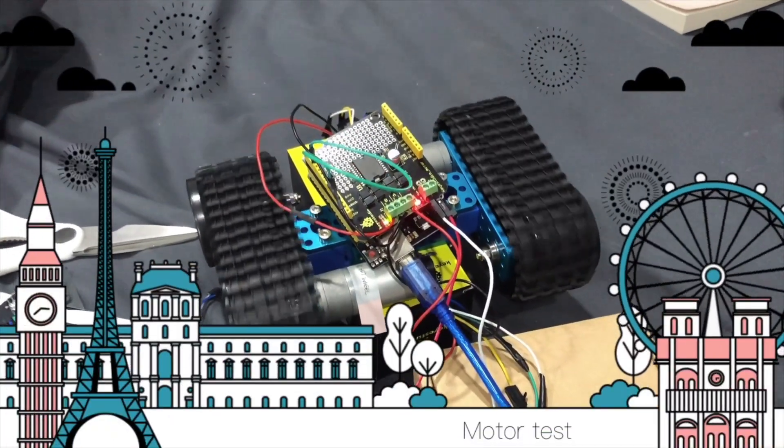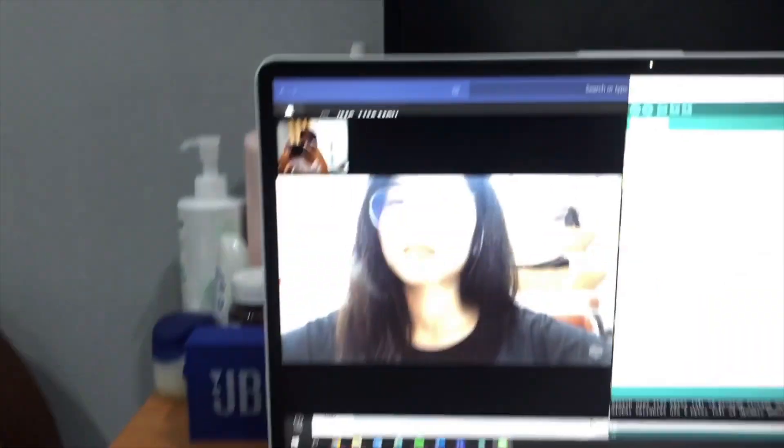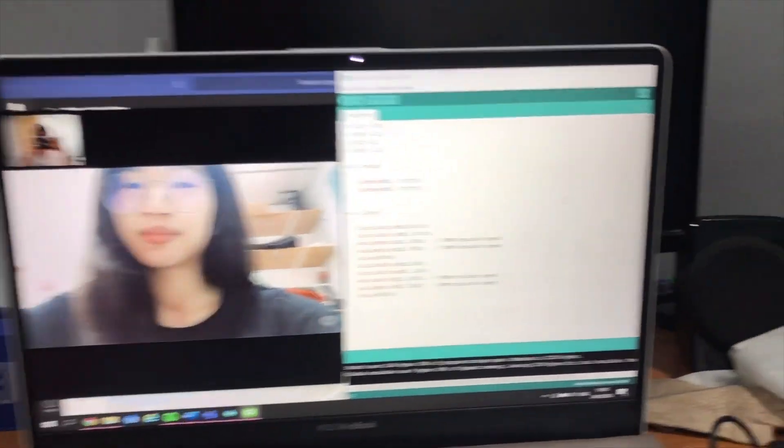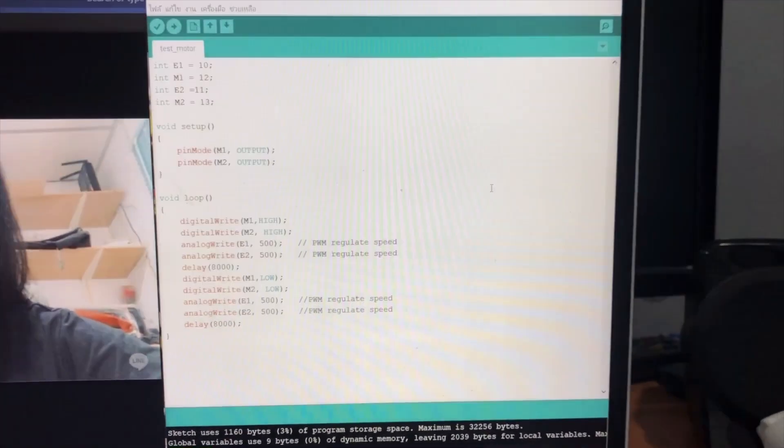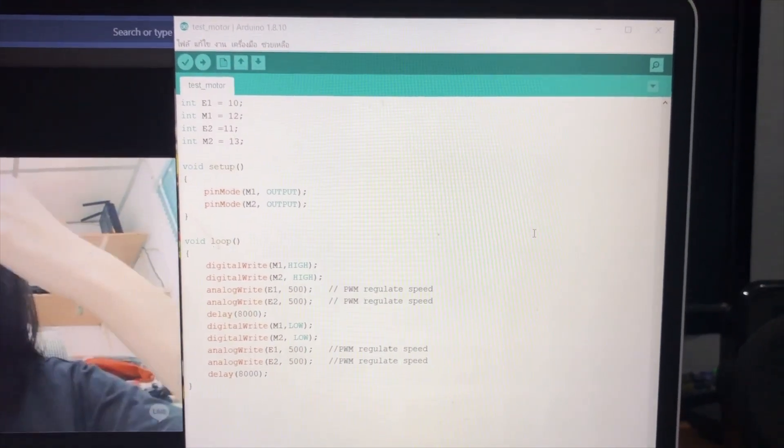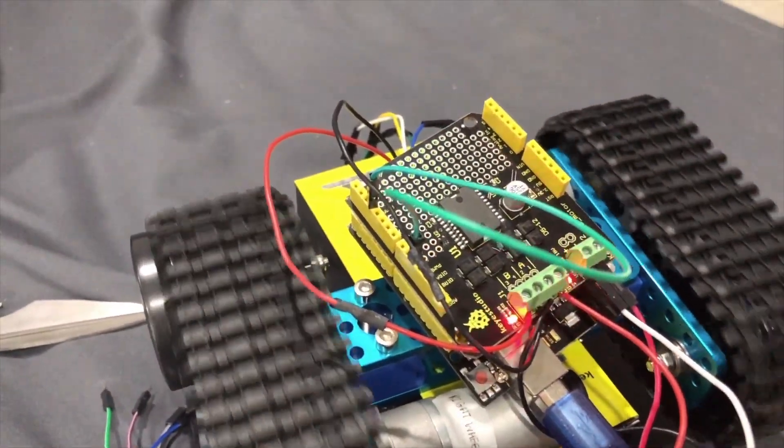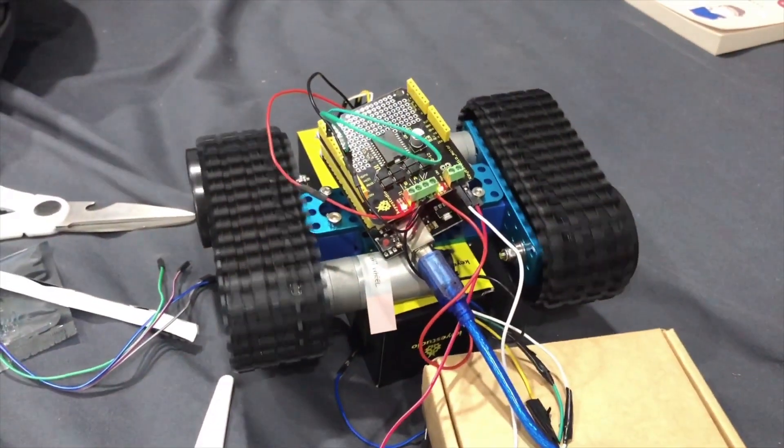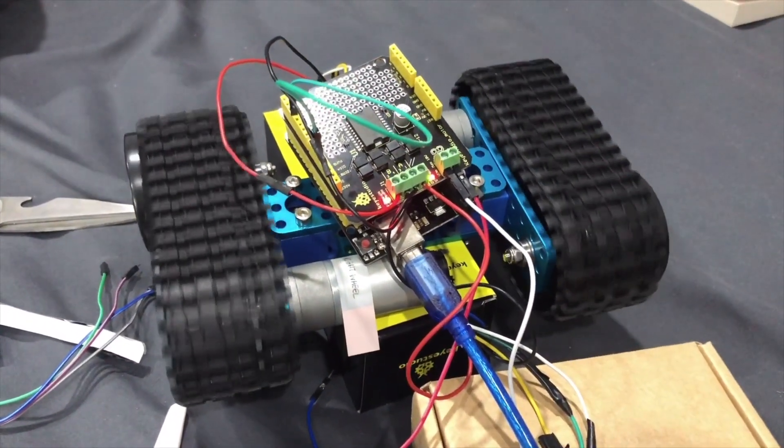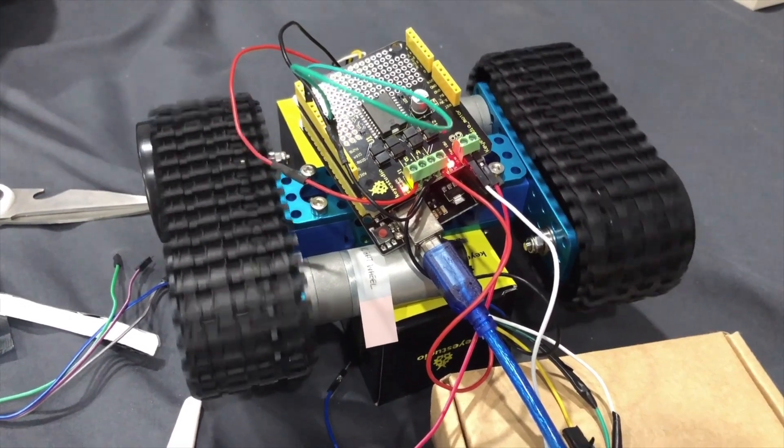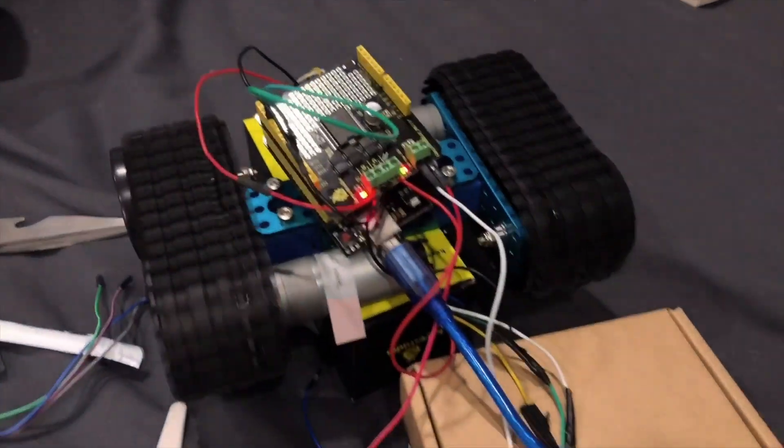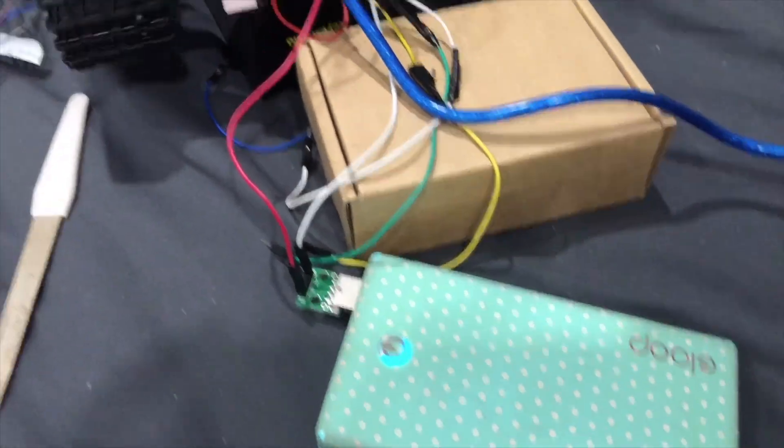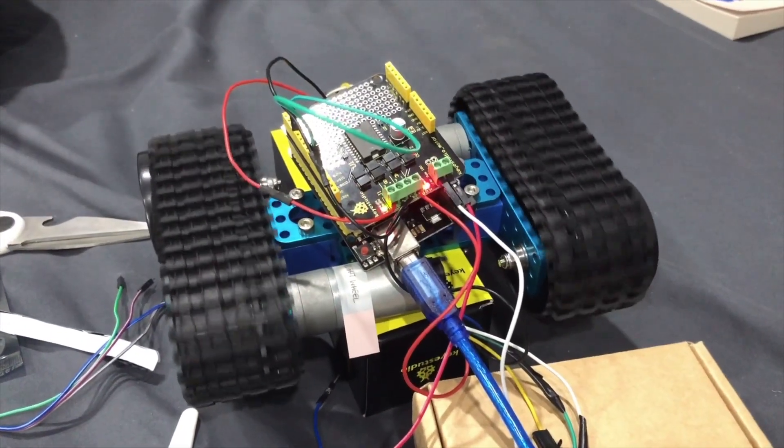Second test is motor test, where we can control the motor to move forward or backward from the codes in Arduino node. When it moves in forward or backward direction, both wheels will go in the same direction as shown on the screen. The power supply that we use in this case is a power bank.